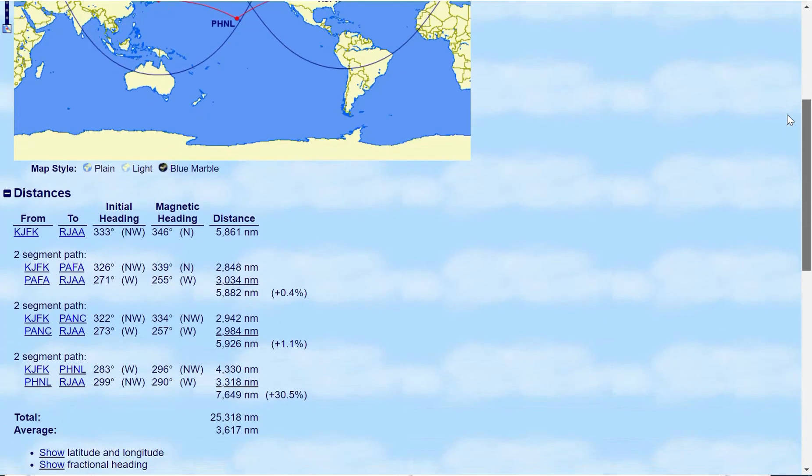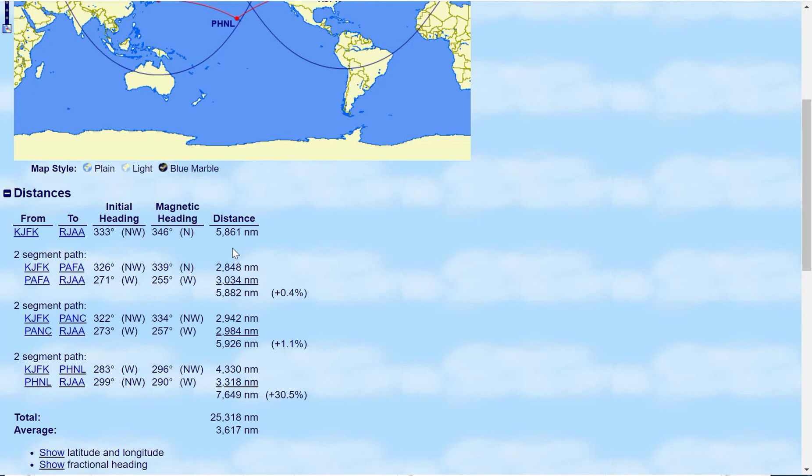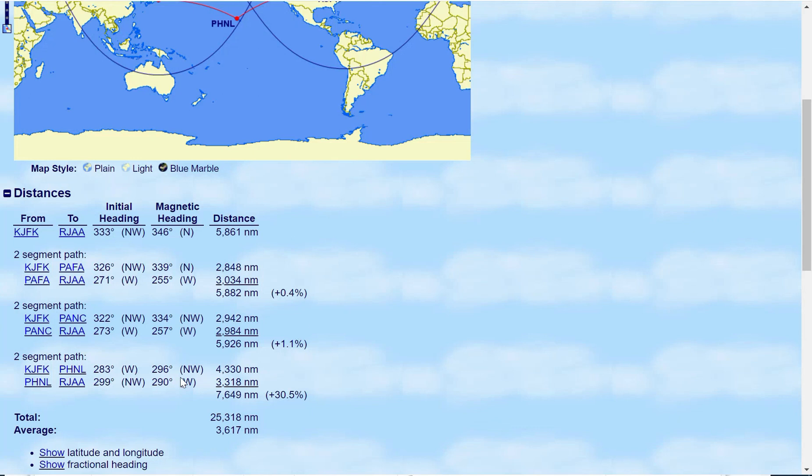So we now scroll down and we look at it. So which is the most optimal route? So it clearly shows that via Fairbanks, it only adds, this is your benchmark 5,861 nautical miles if you were to fly direct. If we were to fly via Fairbanks, it only adds 21 nautical miles. So 0.4%. Anchorage is still not bad, but it's not as good as Fairbanks. So ideally you want to go via Fairbanks. It adds 0.7% extra on it. But when you look at it, Honolulu is just way out.